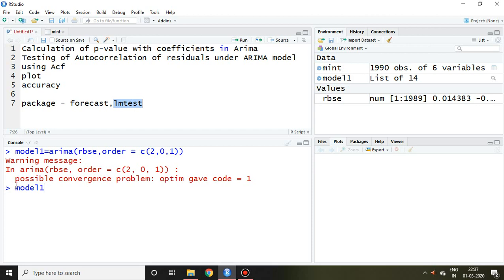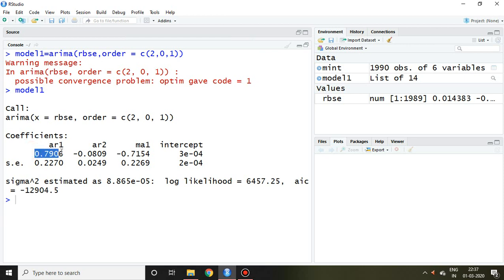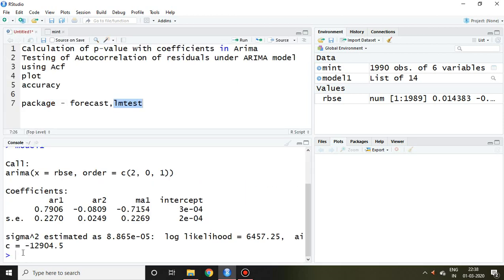I write 'model1' and press enter. I have found the coefficients: AR1, AR2, MA1, and the value of the intercept. I have already explained this on different series available in this playlist. Now majority of people say they want to know the coefficients with their p-value and t-value, and whether the coefficients are significant or not. For that I require lmtest, which I have already included in the library.